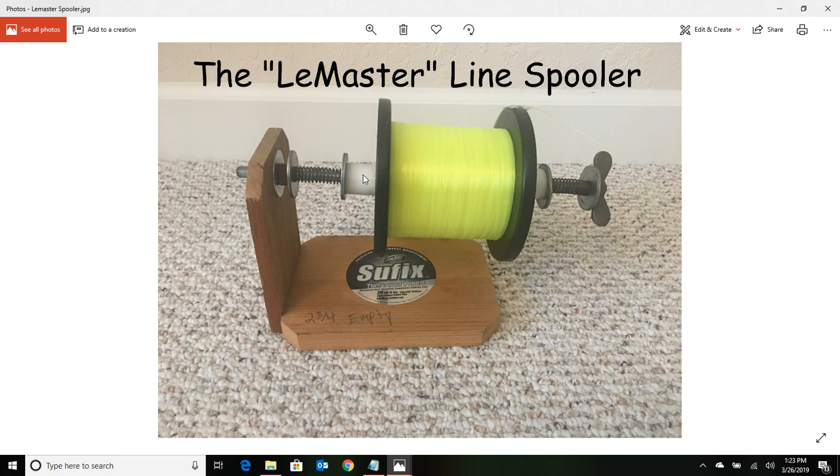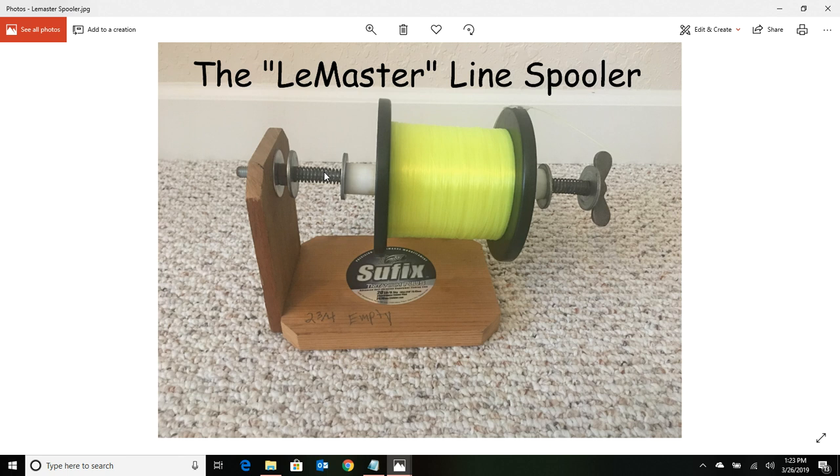You're going to have to drill holes through it that allow you to put this five-sixteenths rod through here. So you're going to have to have at least a three-eighths inch hole. If you got a drill press, even better yet—it's going to be nice and straight.